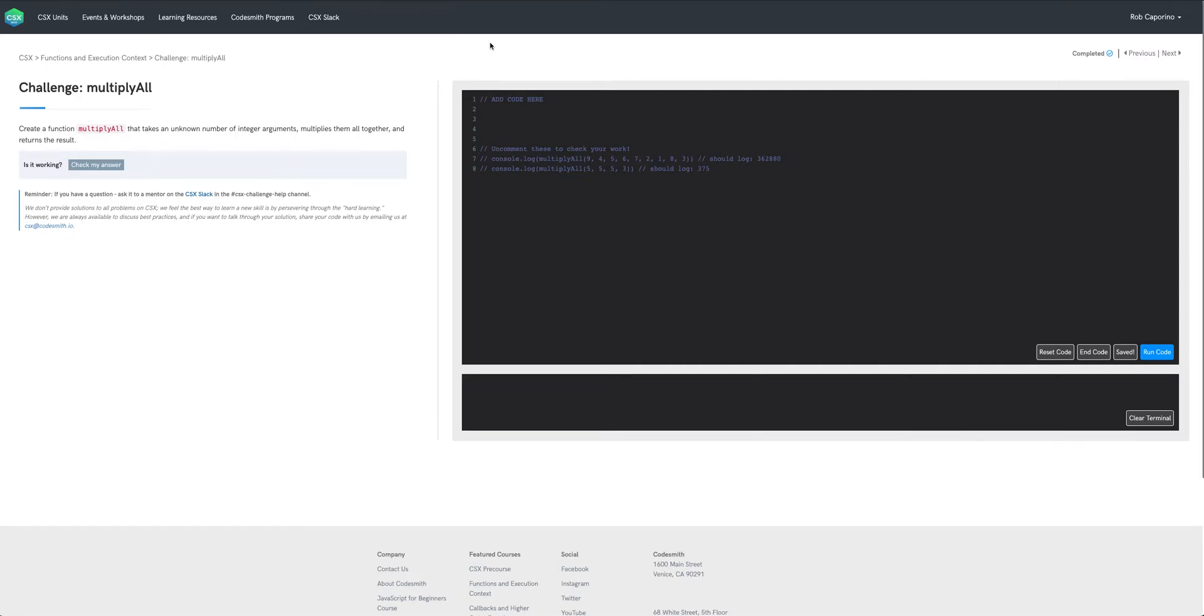Here we have the challenge multiply all. The prompt reads create a function multiply all that takes an unknown number of integer arguments, multiplies them all together, and returns the result.